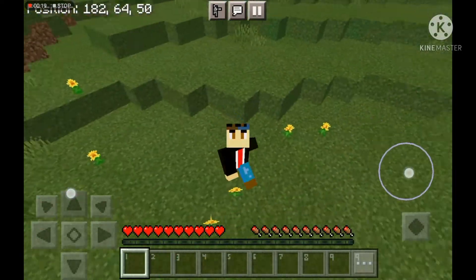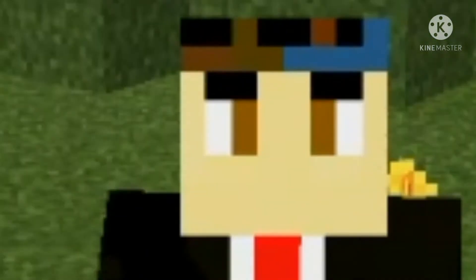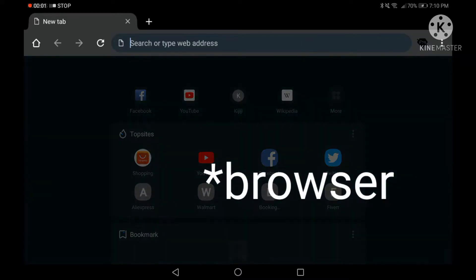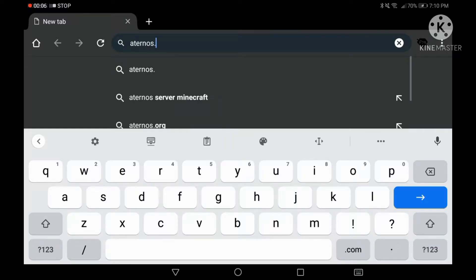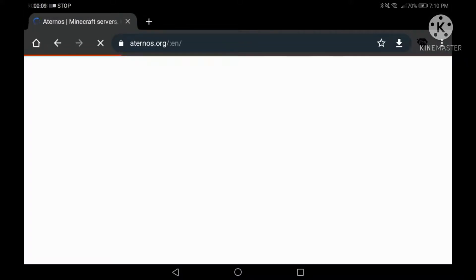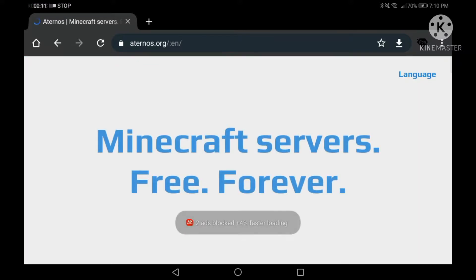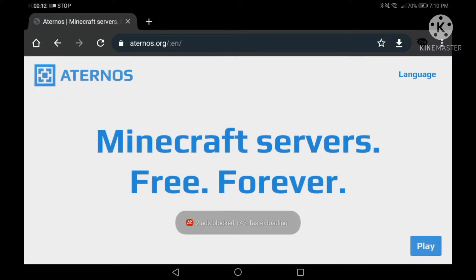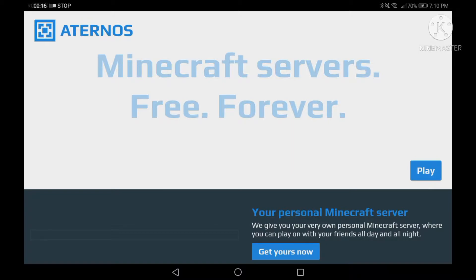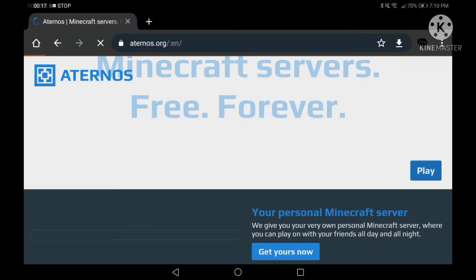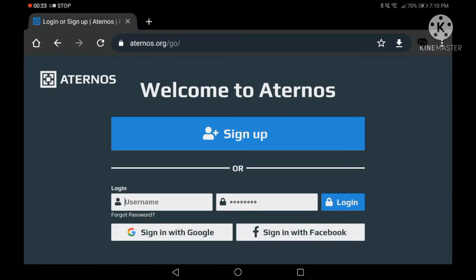Without further ado, let's get started. Go to eternals.org — I recommend that website for creating servers because it's the best website to create servers absolutely free. Click on Play, because that's where you enter.